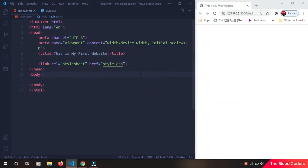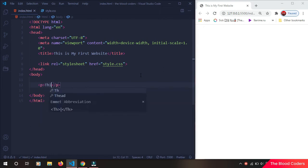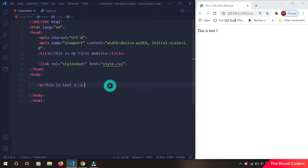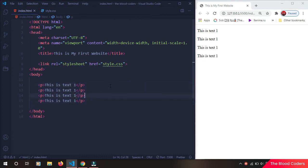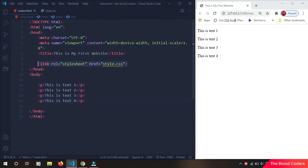In this part we are going to learn about Google Fonts. So let's take some paragraphs. This is text one. Then I'm going to copy. Now since our CSS file is already connected to our HTML.